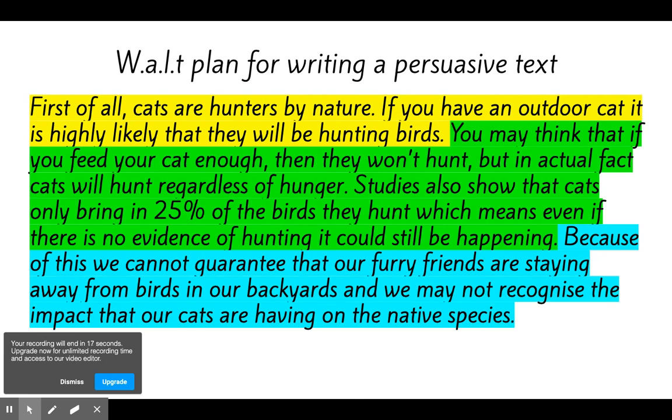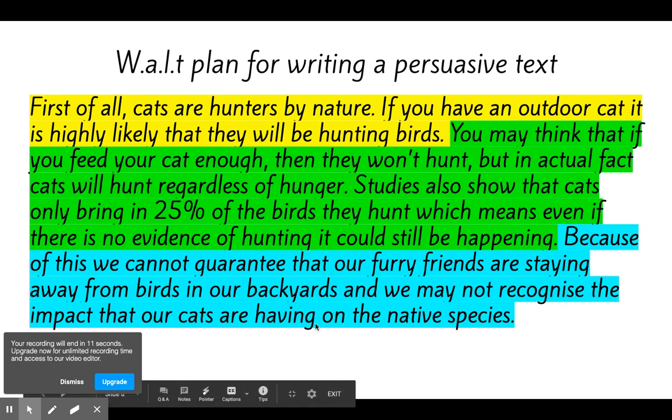Start with your point in yellow, your evidence in green, and your explanation in blue. Good luck team!